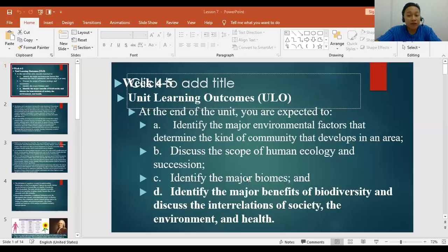Hello, guys. Welcome to our Lesson 7 discussion for G15 Environmental Science. Here is my PowerPoint presentation. We're done with three unit learning outcomes: to identify the major environmental factors, discuss the scope of human ecology and succession, and identify the major biomes. We are done with the coverage for the second examination. The last lesson is to identify the major benefits of biodiversity and discuss the interrelations of society, the environment, and health.